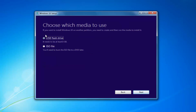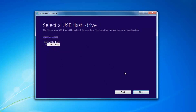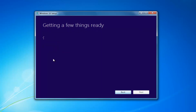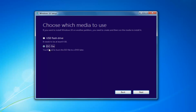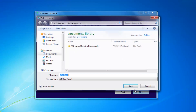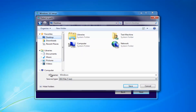Then you want to choose which media to use — whether a USB Flash Drive or an ISO, which you'll have to burn to a DVD on your own. Then select Next. You'd insert a USB Flash Drive if you chose that method, or if you selected the ISO, just click Next.